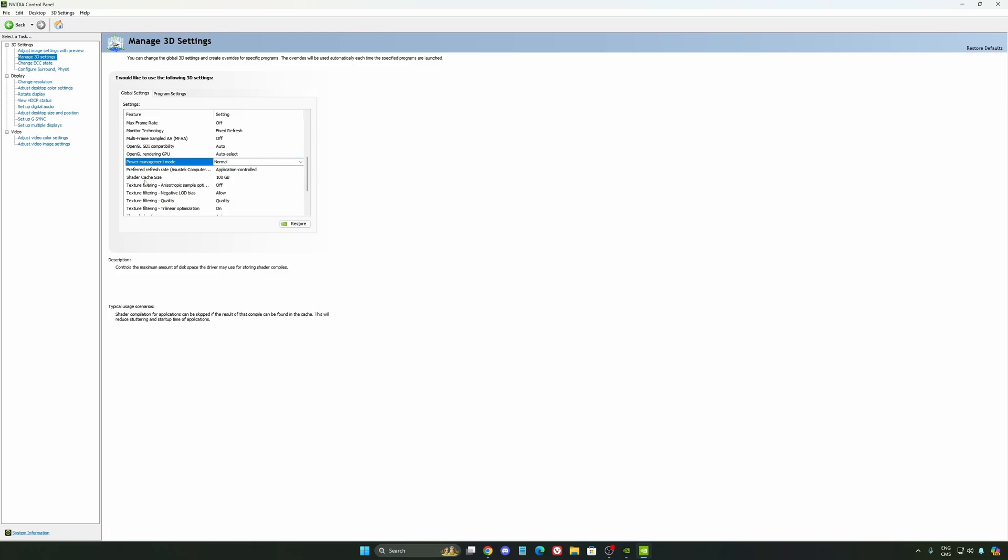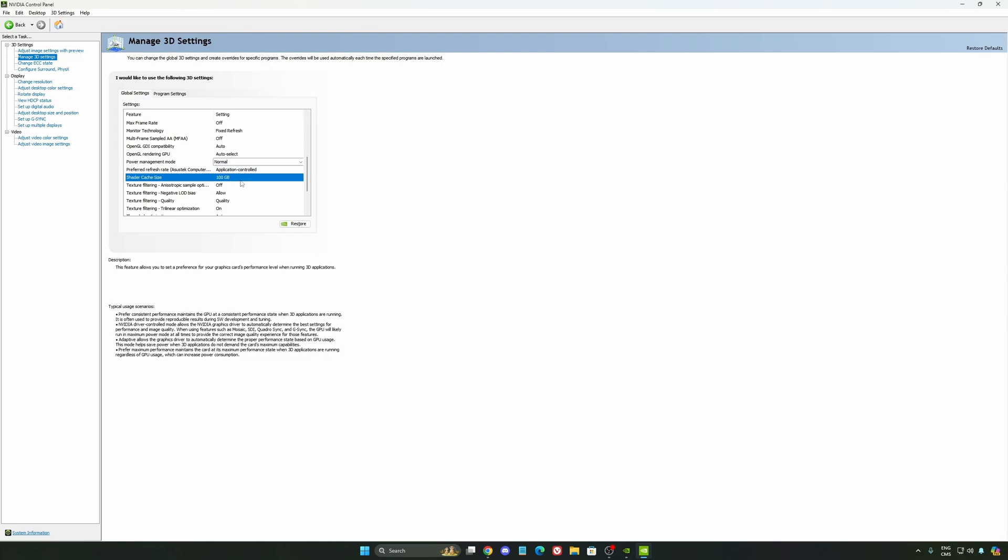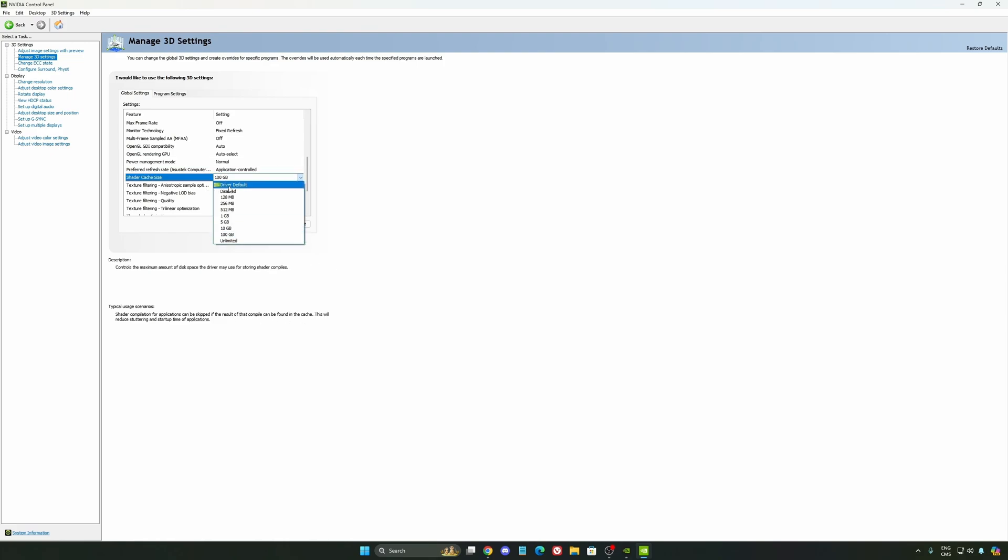And the last one is your shader cache size. By default, your cache will be driver default like this, and normally it's 4GB. I recommend to start with 10 if you don't have a lot of space on your computer. And if you have a lot of space, go with 100GB.